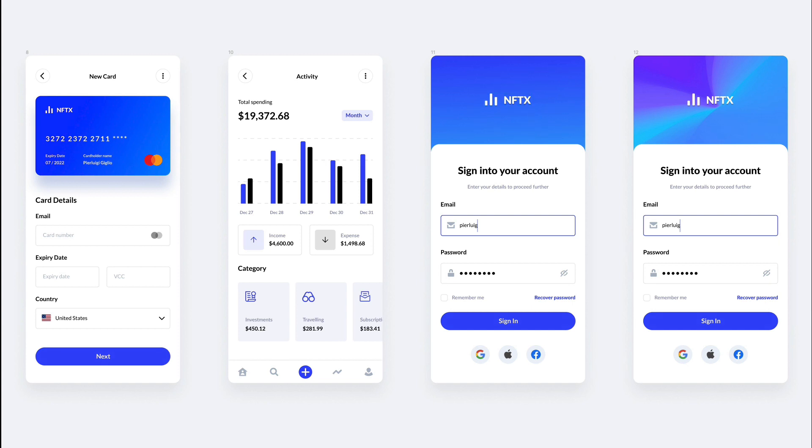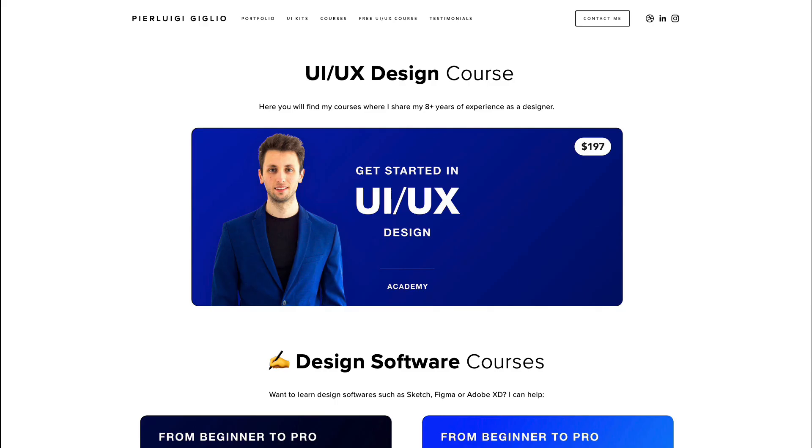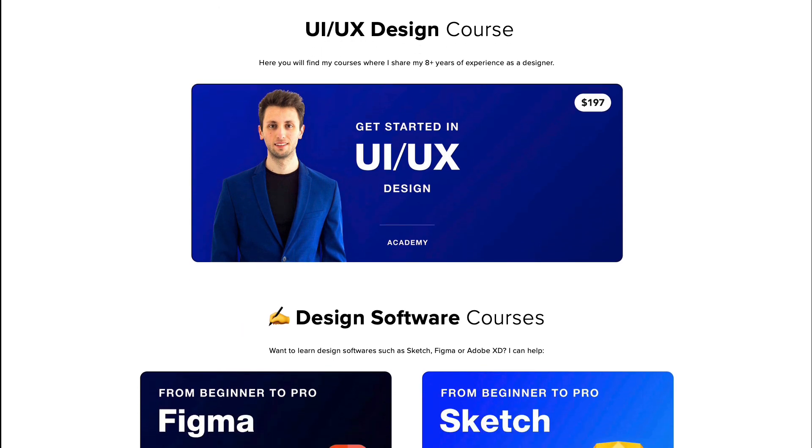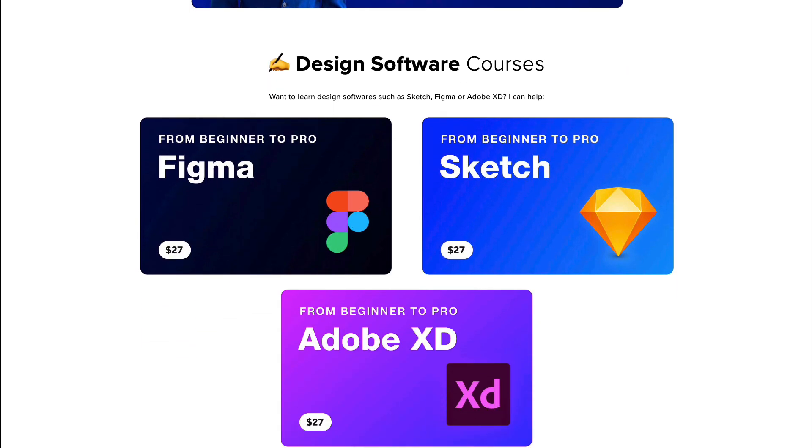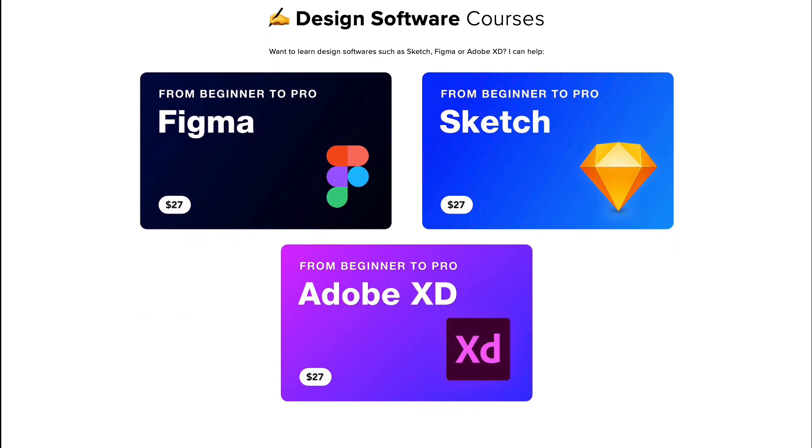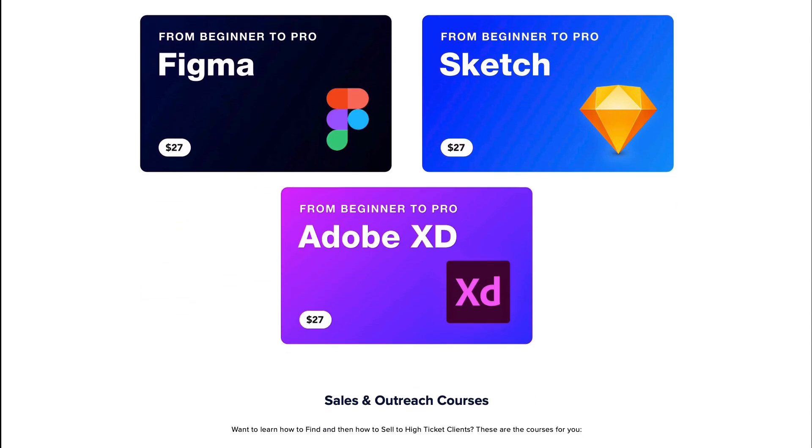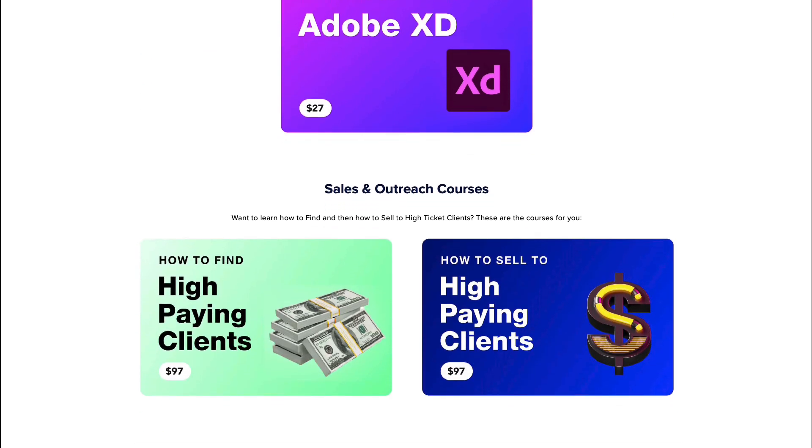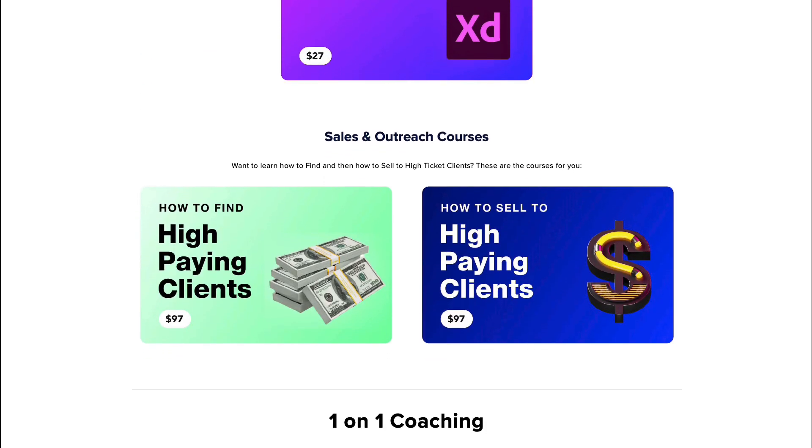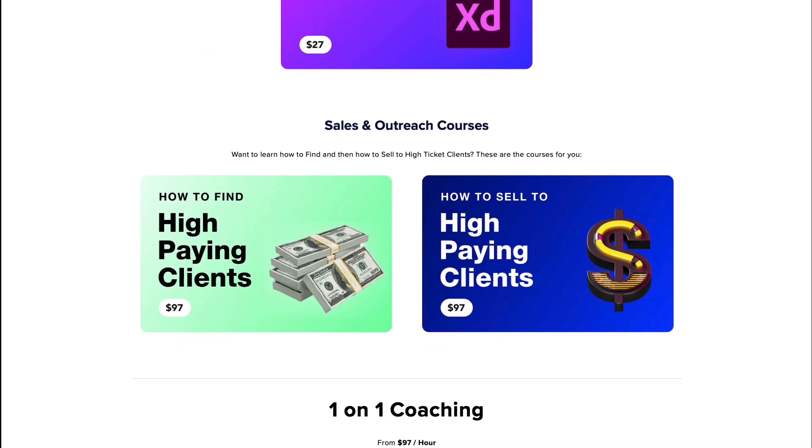And by the way, just before we get started, I want to remind you that I recently launched some discounts on my courses, such as the Get Started in UI UX Design course, and also the design software courses for Figma, Sketch, Adobe XD, as well as the Outreach and Sales courses, which are going to enable you to learn how to find and how to sell to high-paying clients. So feel free to check them out if you're interested in leveling up your design career.